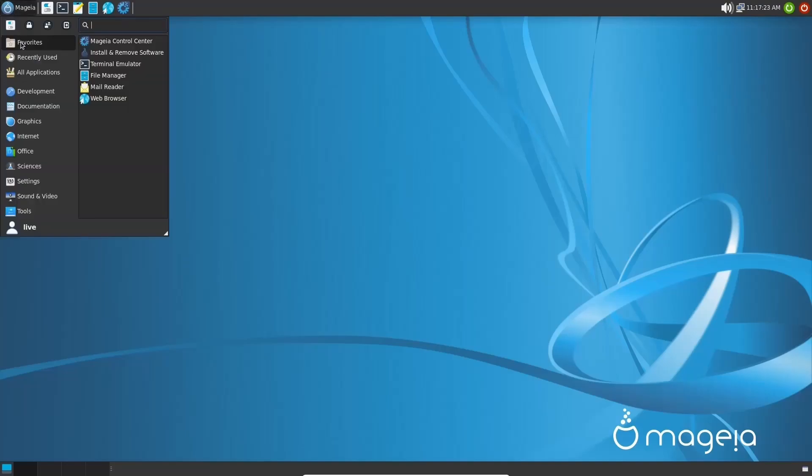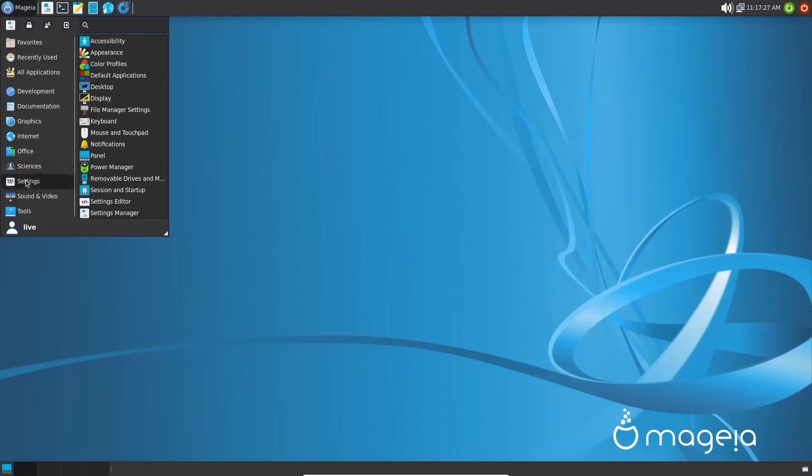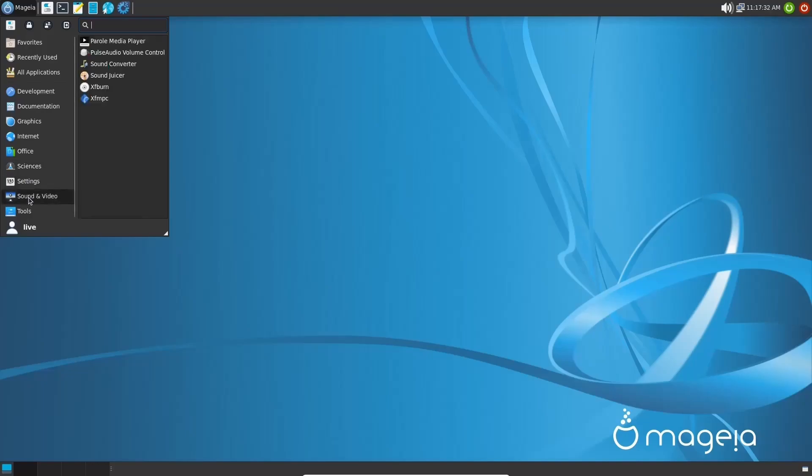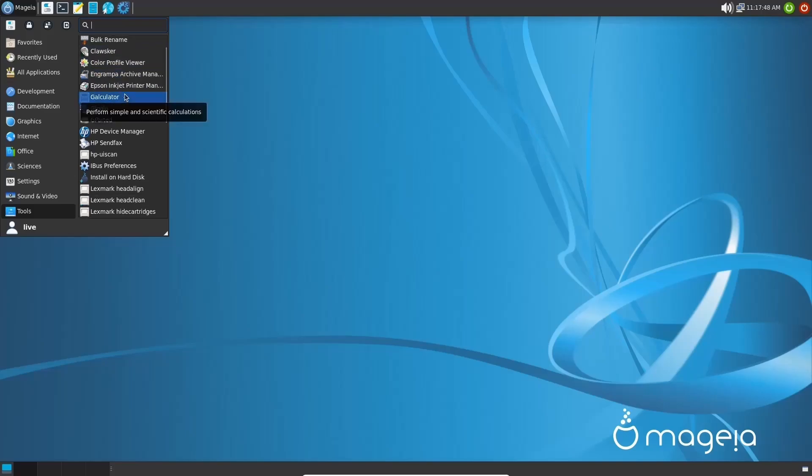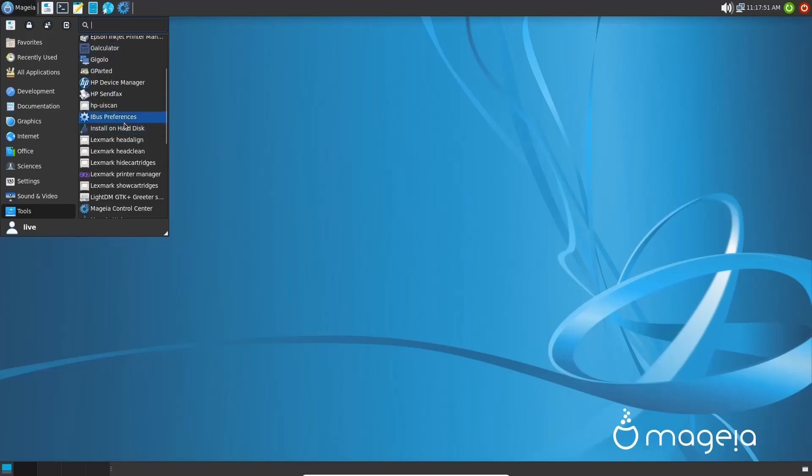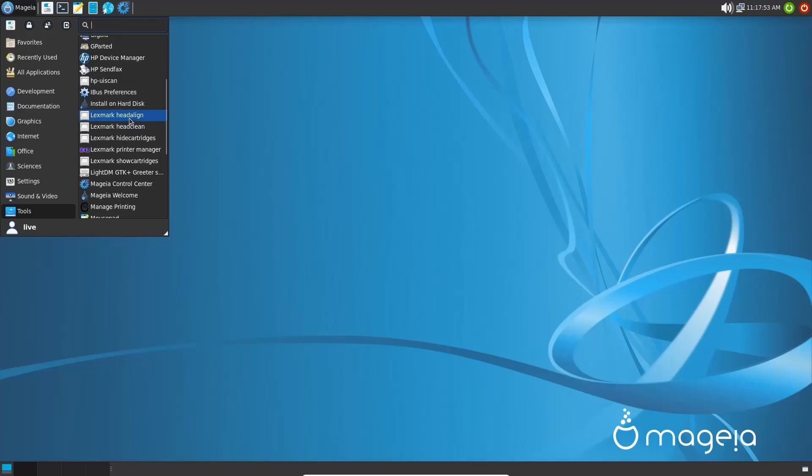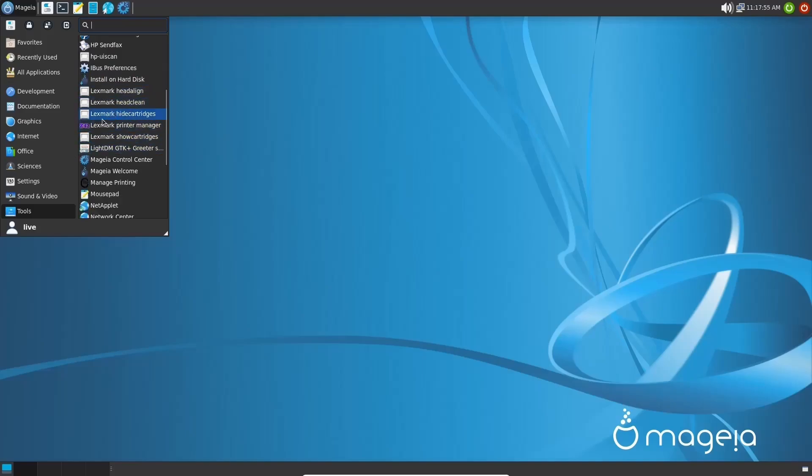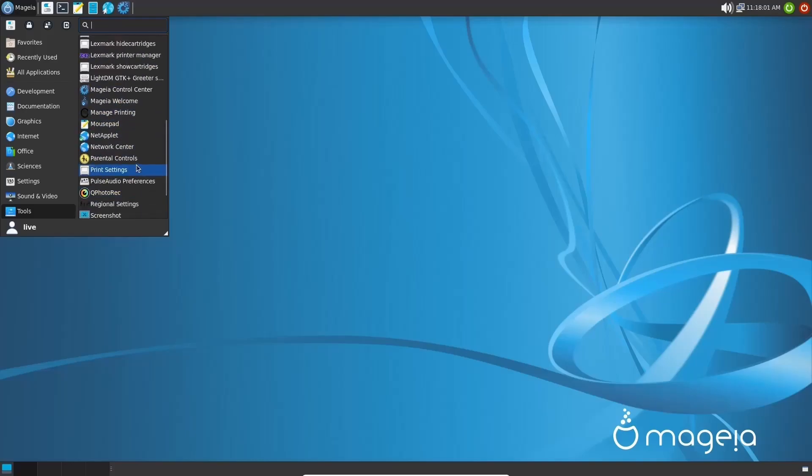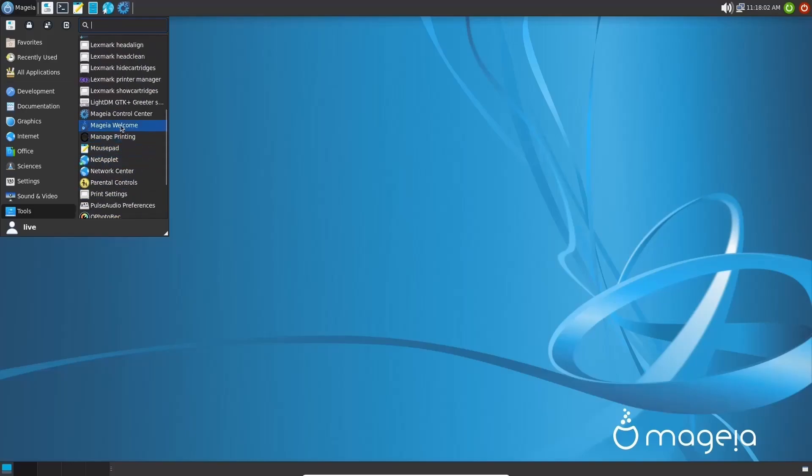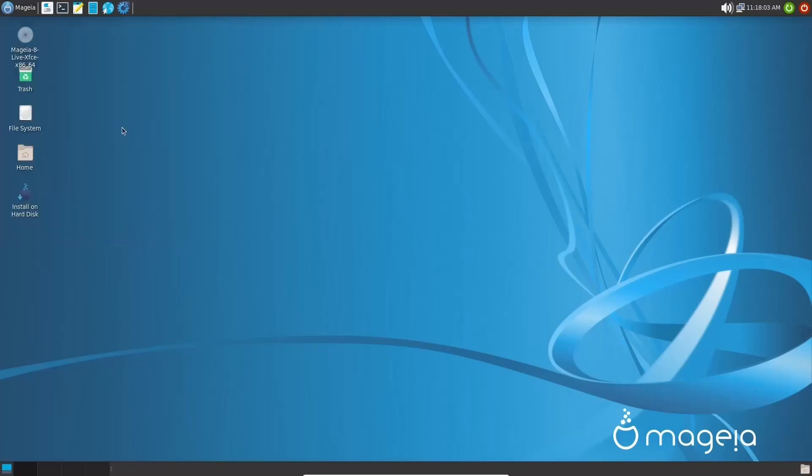Let's go back up top here. Let's go to sciences. You've got LibreOffice math. You've got settings, which we looked at earlier, sound and video, which gives you Parole media player, PulseAudio volume control, sound converter, sound juicer, XFBurn, XFMPC, and then tools. You've got Epson inkjet printer you can set up, Qalculate calculator, HP device manager. So you can set up an HP printer or scanner. Lexmark. You've got settings for your Lexmark here. Mageia welcome, manage printing, task manager. I'm going to go ahead and open up the Mageia welcome.